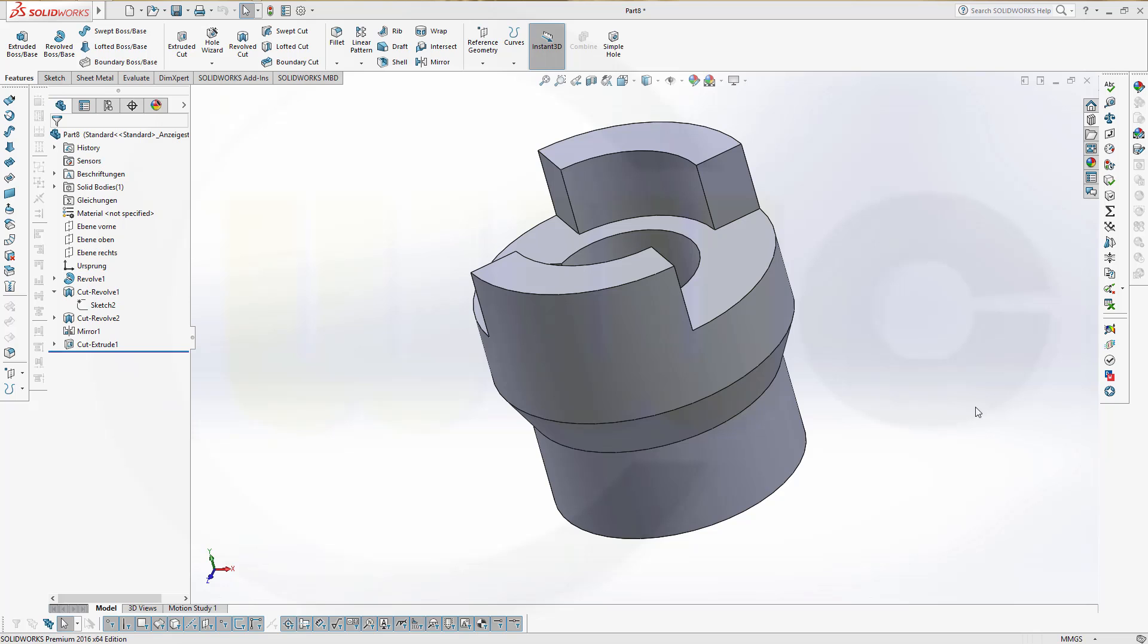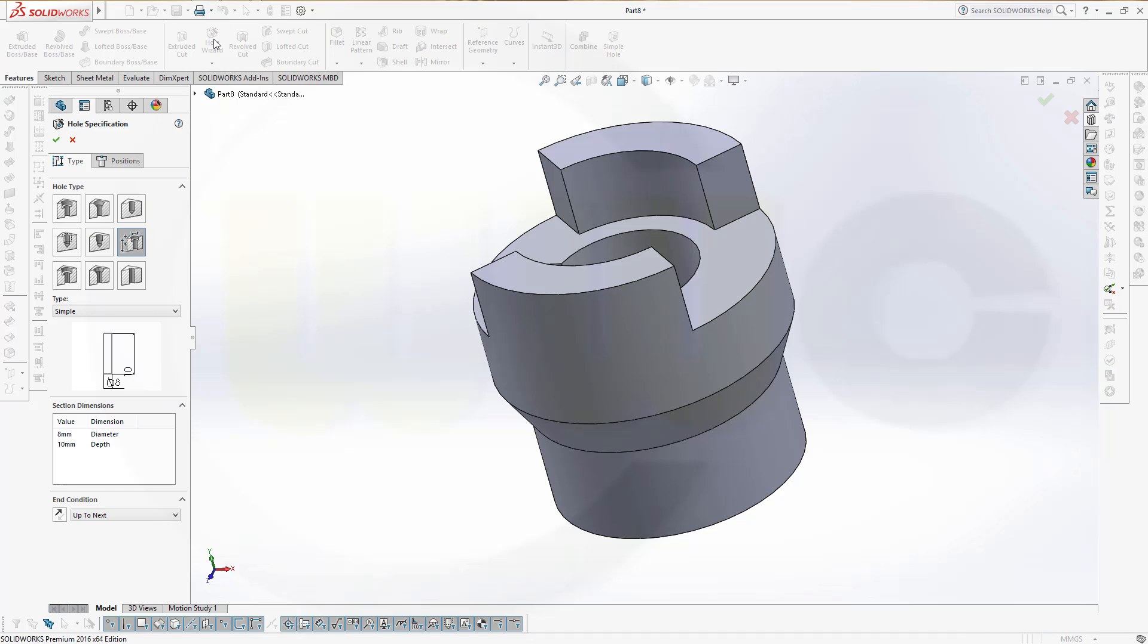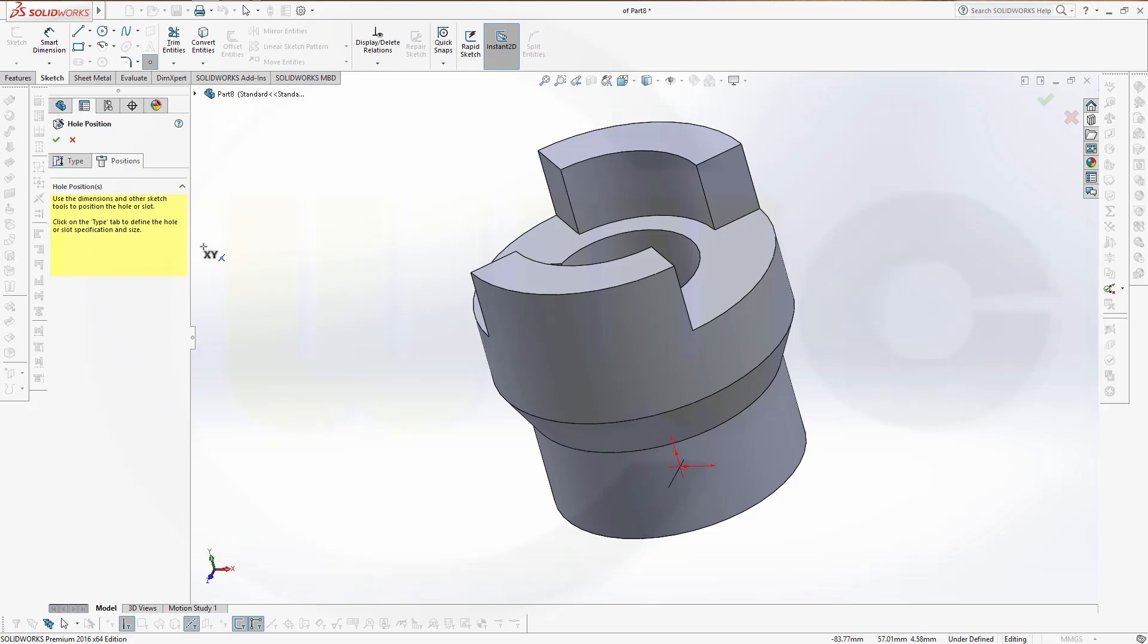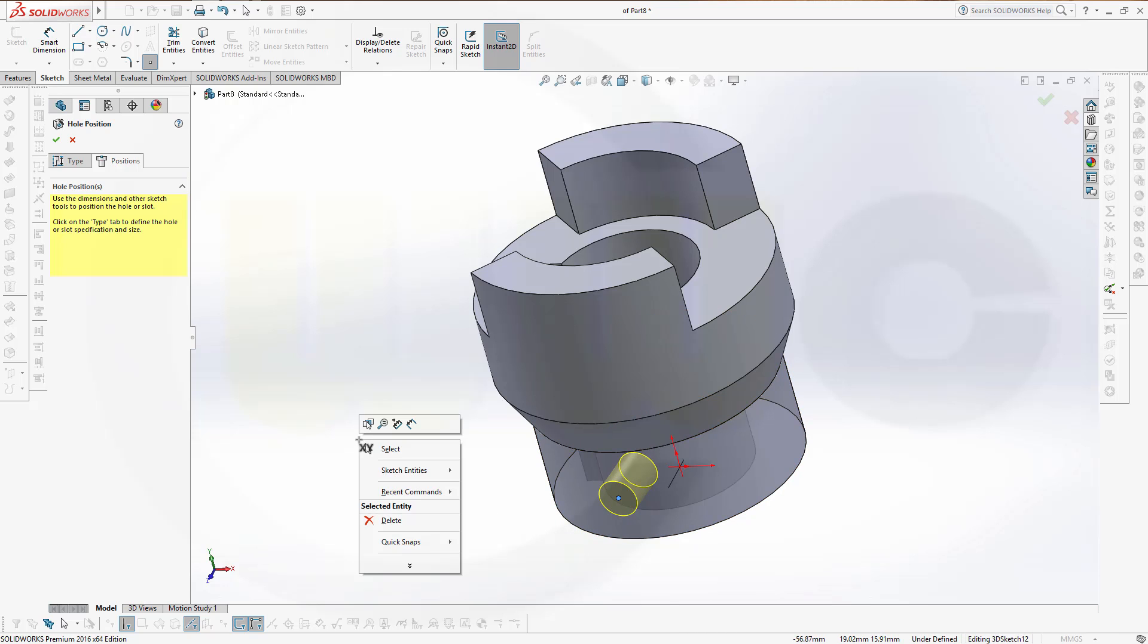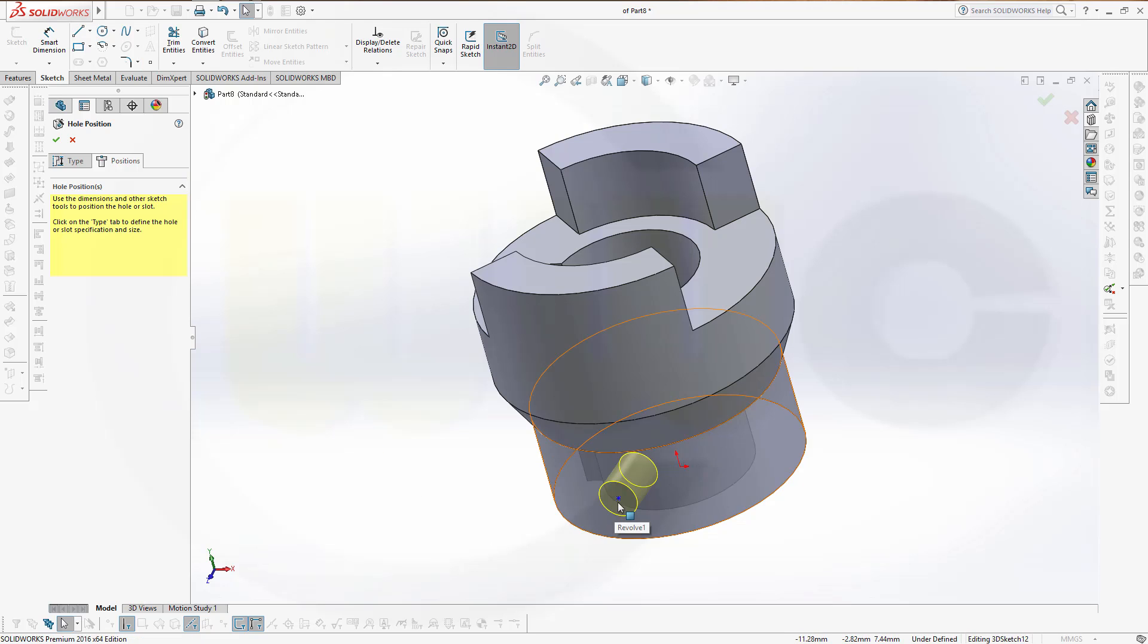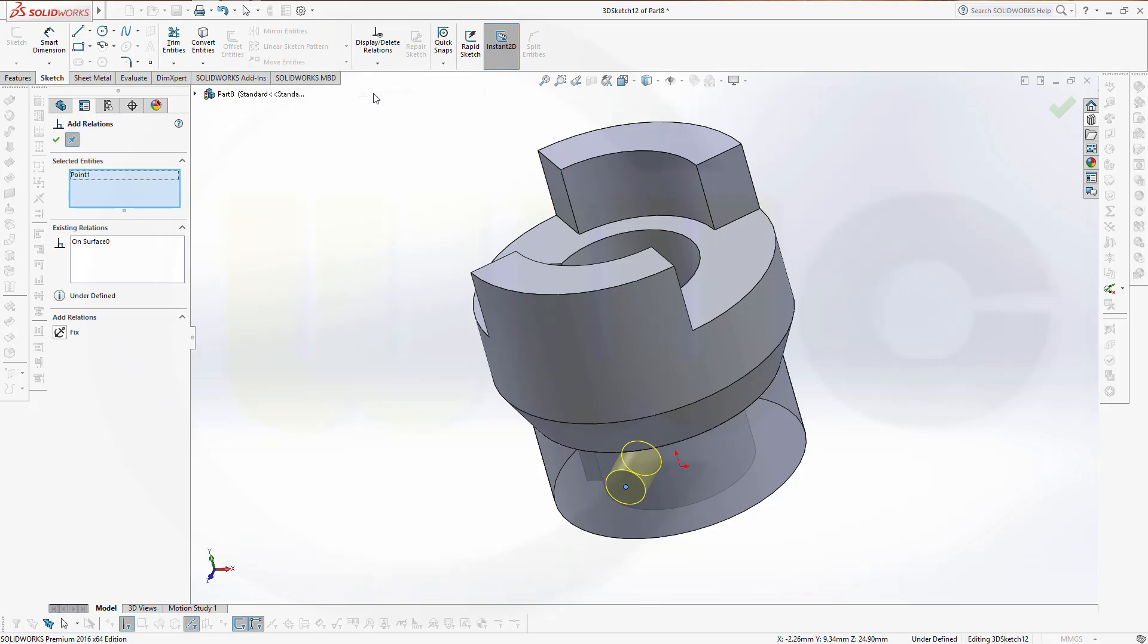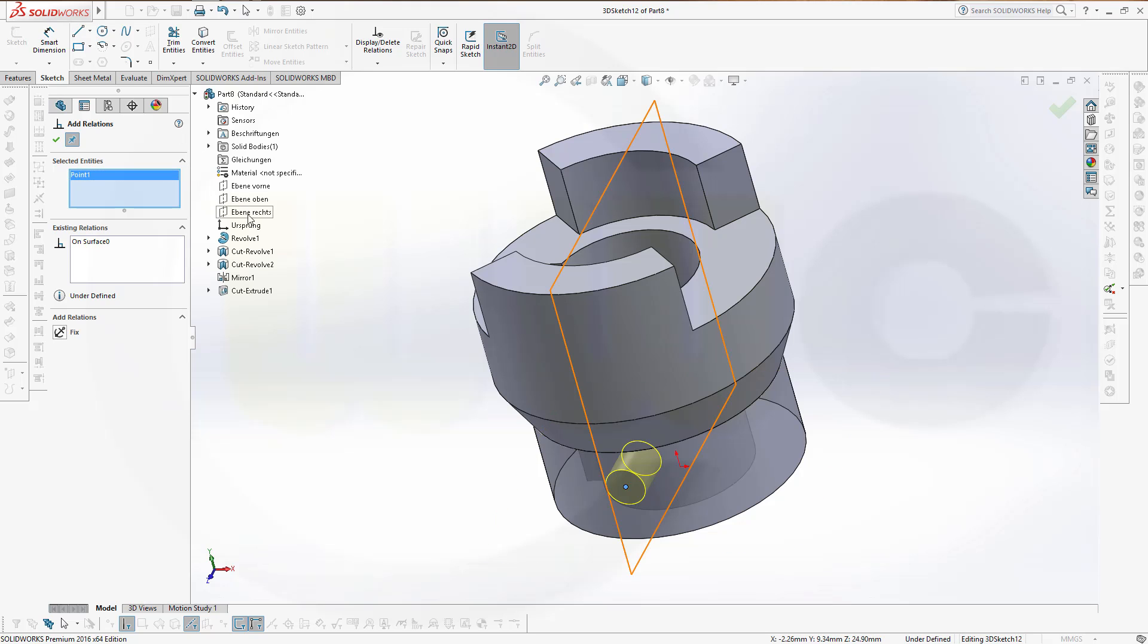Now let's add a hole. There are many different ways to do it. I will show you one. Go for the hole wizard. It should be a hole with 8 mm diameter. And the end condition should be up to next. I will define the position by a 3D sketch. I will go for a point which is on this surface. And select the point. It should be on zero. So Y should be 12, and this should be 25. But it's still under defined.